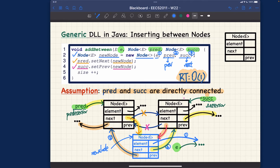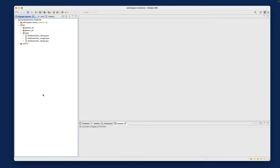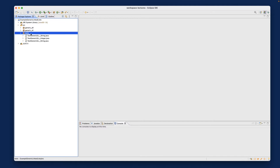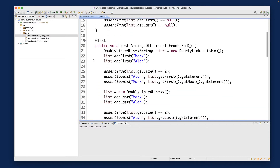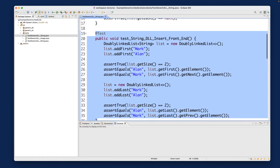Let's now trace these two methods using addBetween as a helper method. Consider this JUnit test which I already provided — it tests inserting to the front and to the end. I'm going to trace it on paper, however I would encourage you to also trace it using the debugger to see how memory addresses actually change. That's a very important phenomenon to observe about reference aliasing.